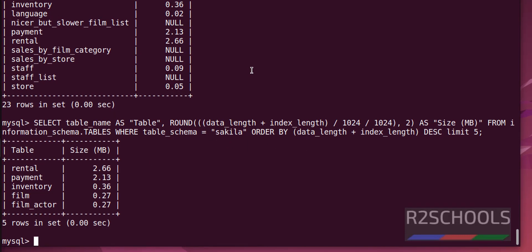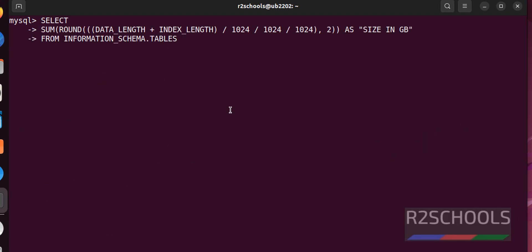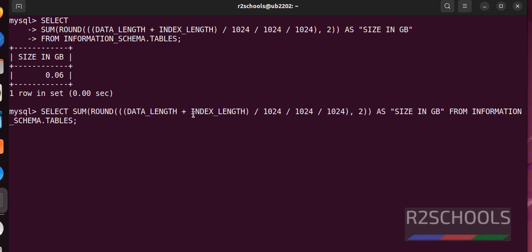Ctrl L to clear the screen. If you want to get all database sizes, you have to run this command. See, it is in gbix. Let's convert it into mbix.